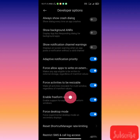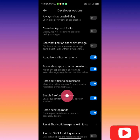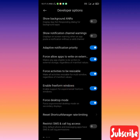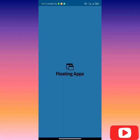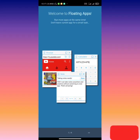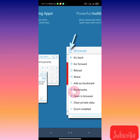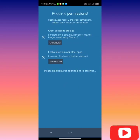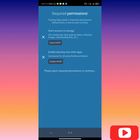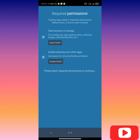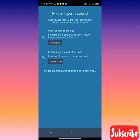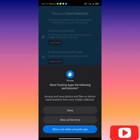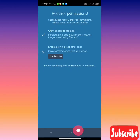Now let's go back. Floating apps is installed, let's grant the permissions it needs. Floating apps need access to our storage, let's grant it.